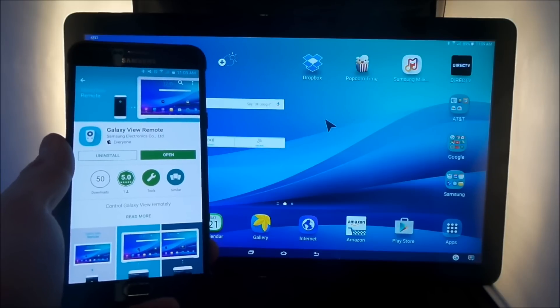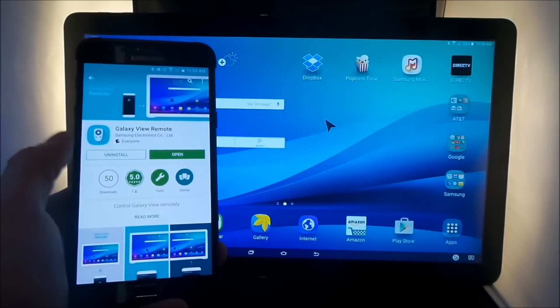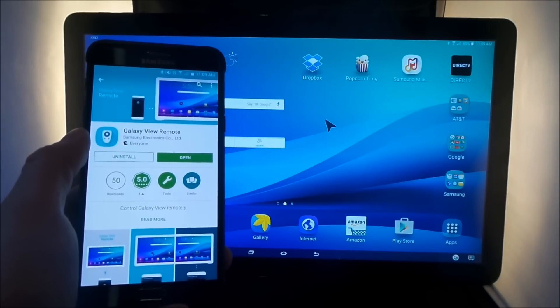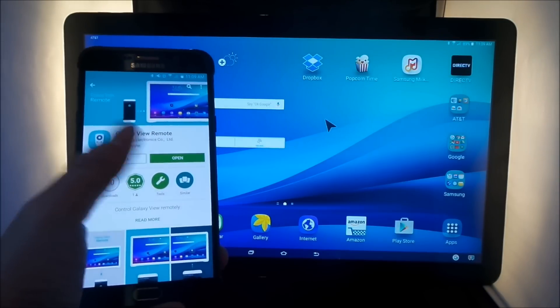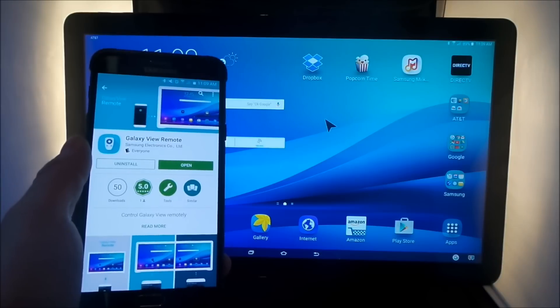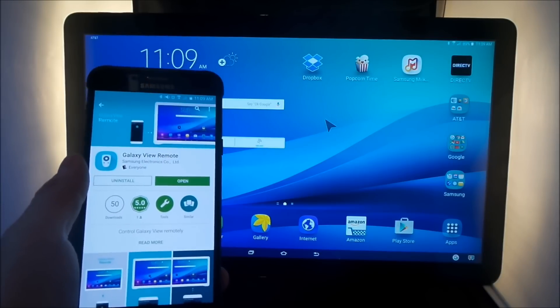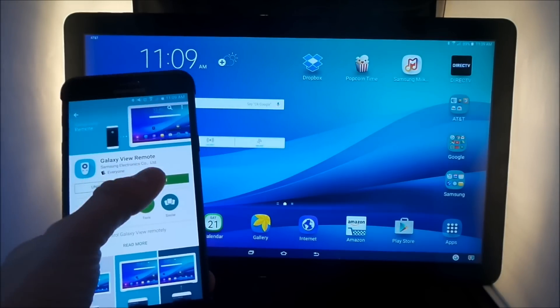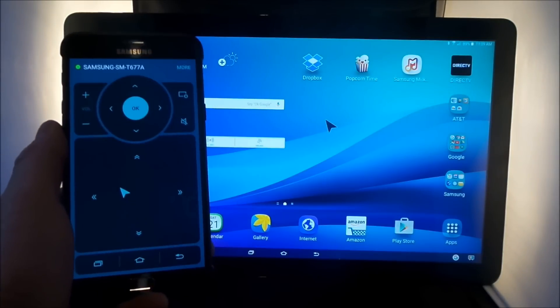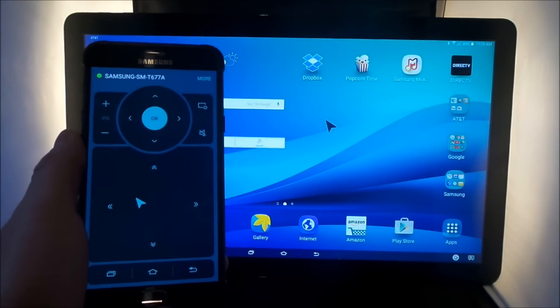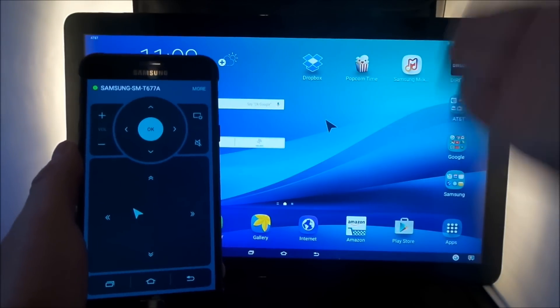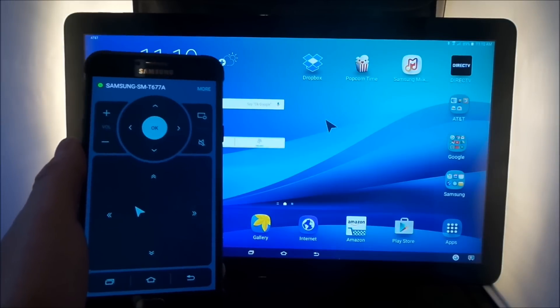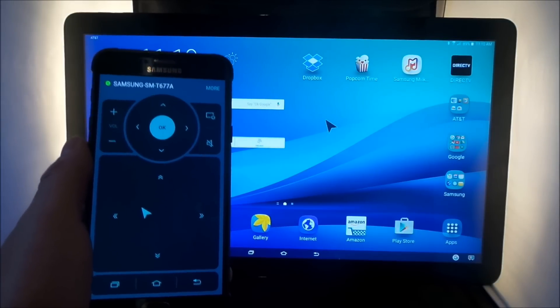So the first step you guys will do is head over into the Play Store and search for Galaxy View Remote, hit on install, and then this is where you'd be able to get the application. It asks you, as you open it up for the first time, to turn on the Bluetooth, not only on your Galaxy View, but also on your cell phone, and pair them up via Bluetooth.